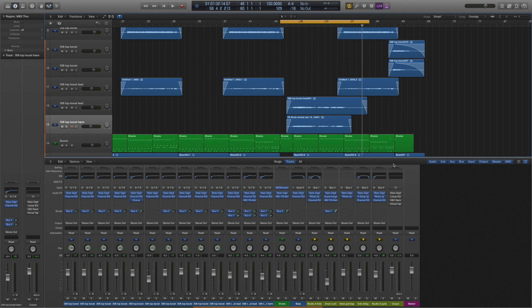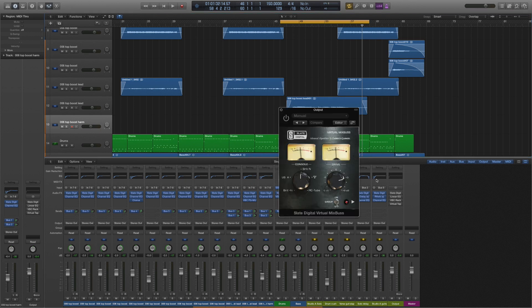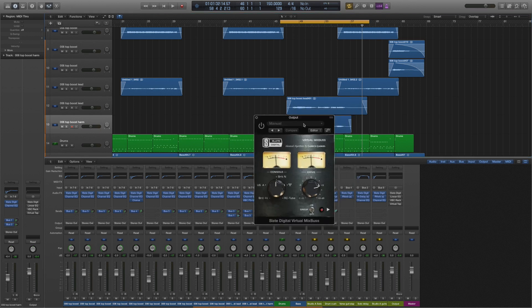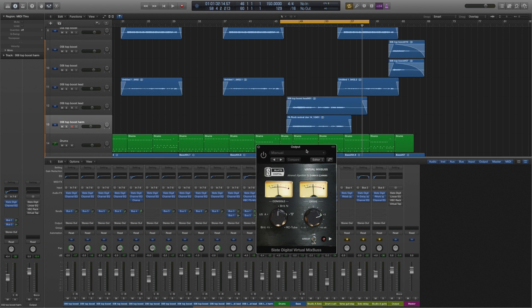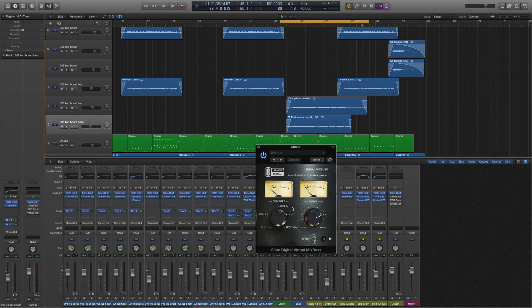So let me show you what we've got going on. First of all, as before, we have the brilliant Slate Digital Virtual Mix Bus. Now for this song I've got it set at the Brit N setting, which is the Neve setting, which is known to give kind of a low mid bump and warmth.